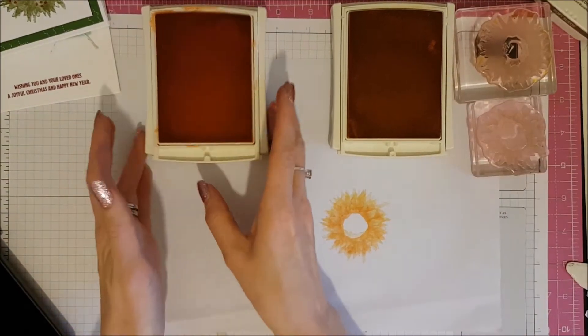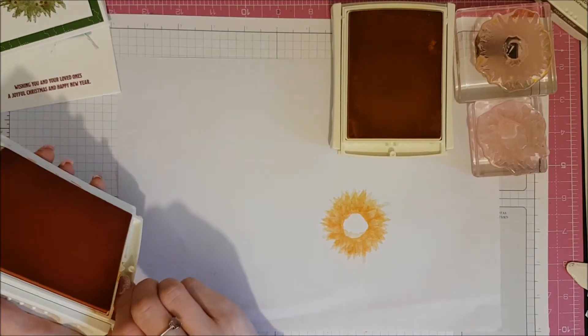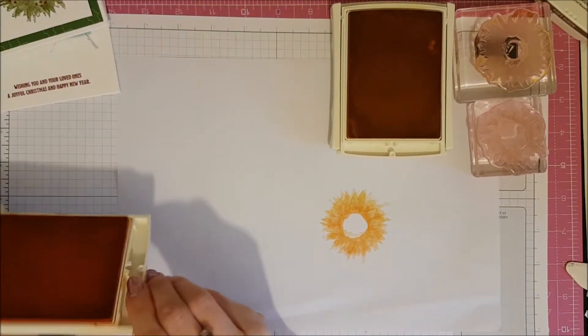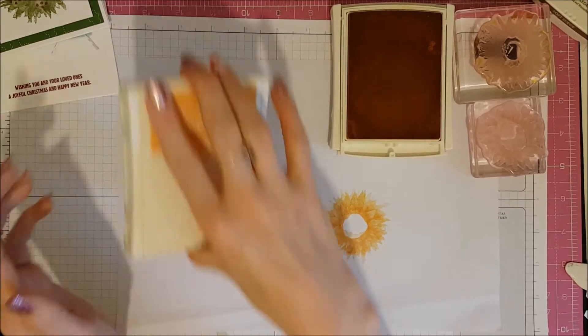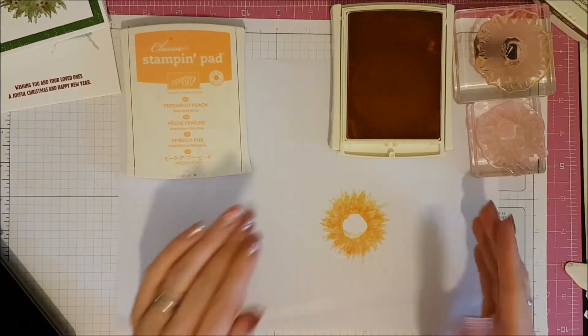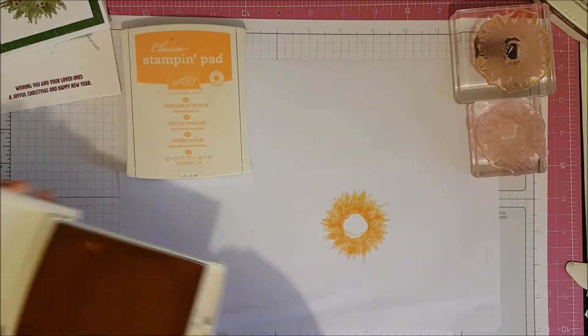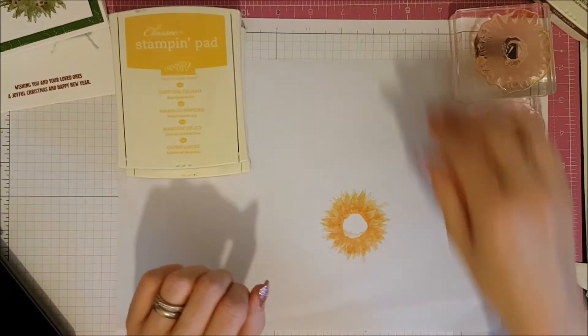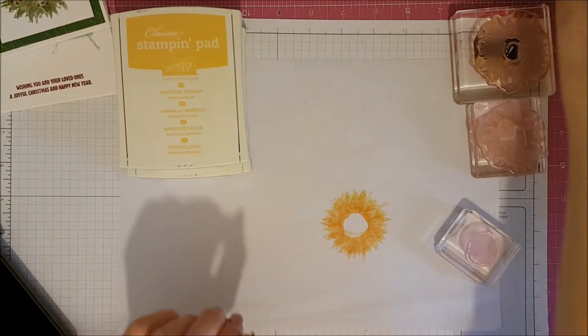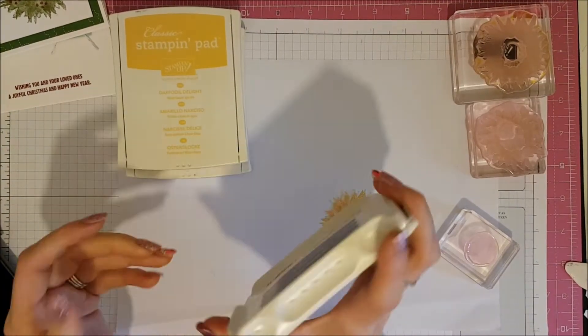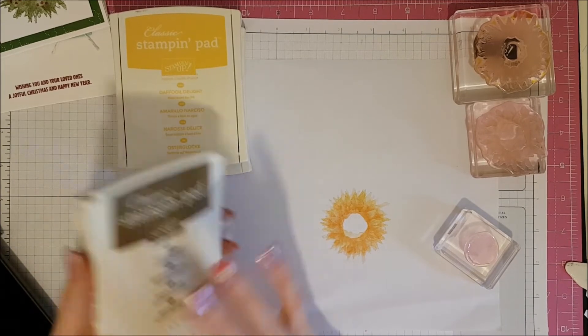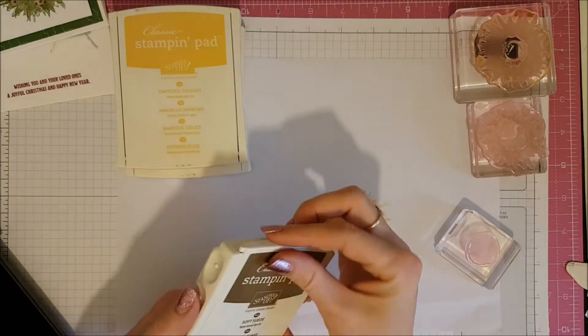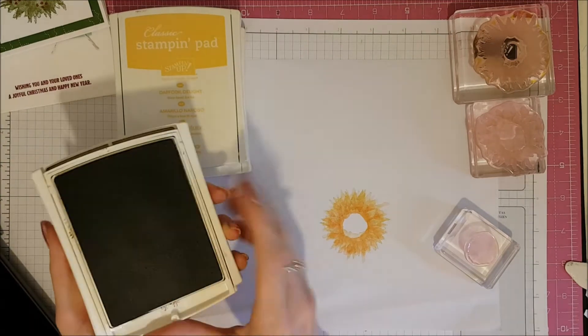Now when the new Stamperatus, Stamperatus, whatever you want to call it, comes out. These, lining up these two or three step stamp sets is going to be an absolute breeze. So I was lucky enough to get on the first lot of reservation. So mine should be arriving on or around the 1st of February. So as soon as it arrives, I will be showing you exactly what it does.